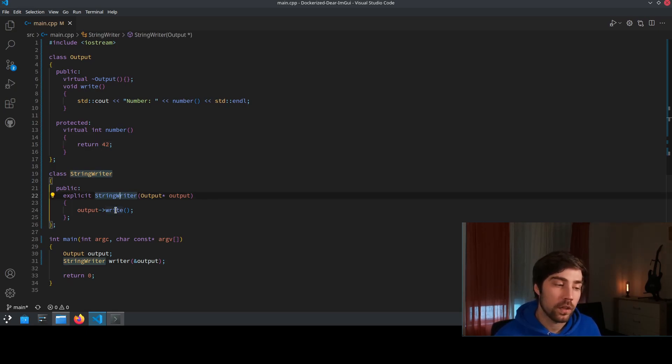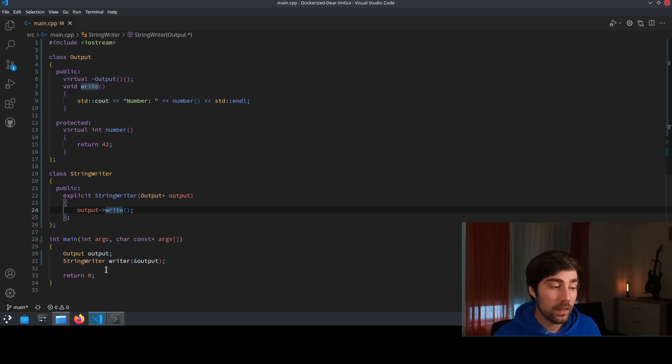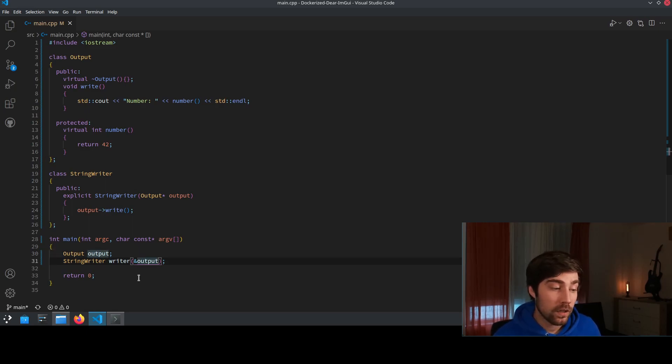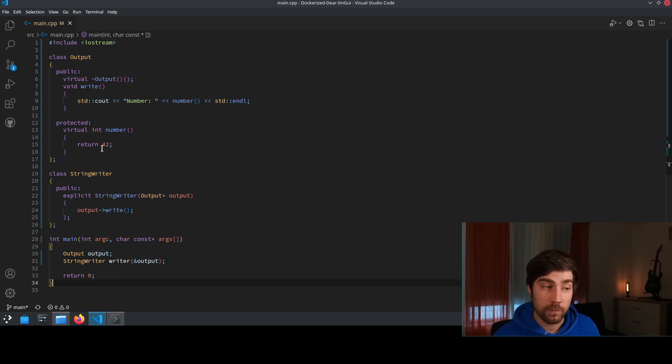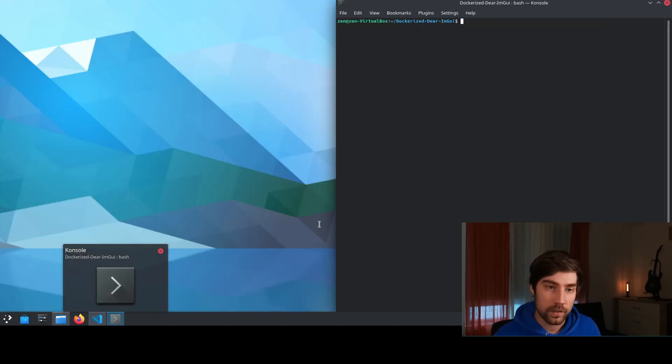The StringWriter in its constructor does nothing different than only calling the write of the output and in the main program we have an output and we create a writer using the reference of the output and this should just print us the number 42. Pretty much code for writing a number 42 but it's useful to explain this.